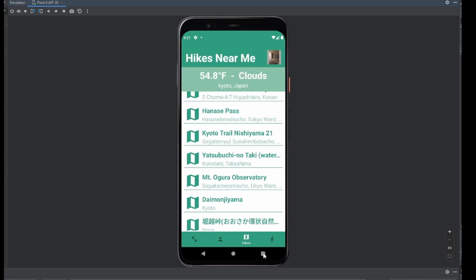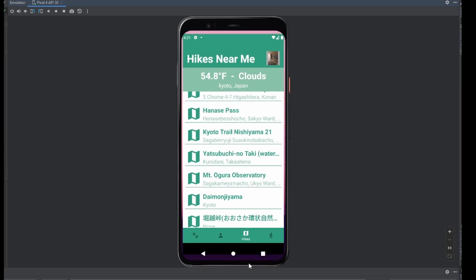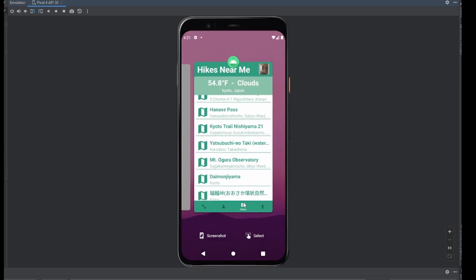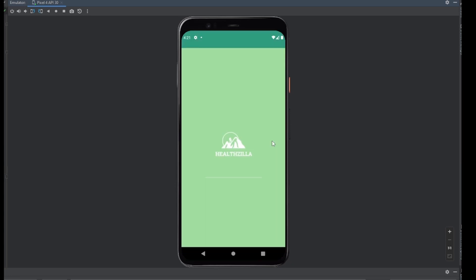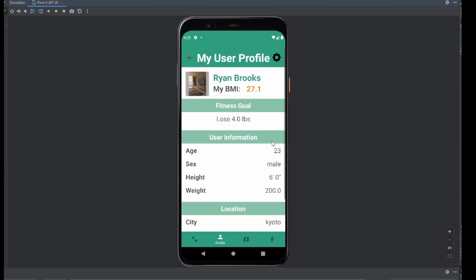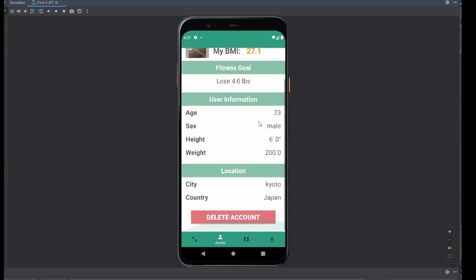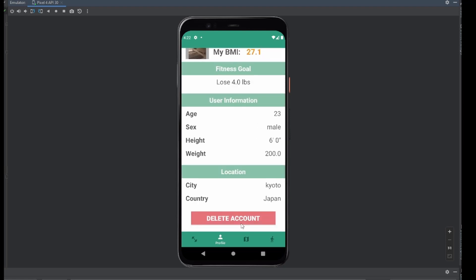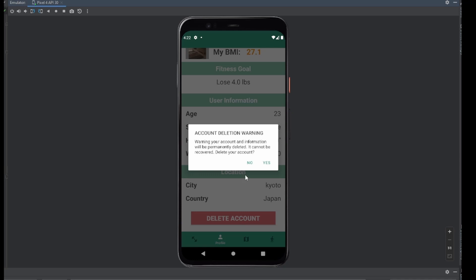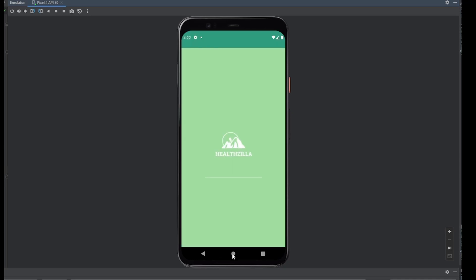One last thing that I want to show is if we close the application very quickly, and then we reload it, all of our information is still here. And so it saves our information between sessions. Obviously we can delete our account once again.